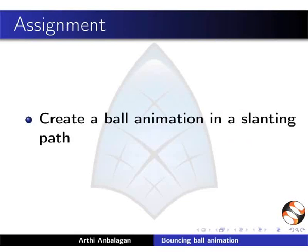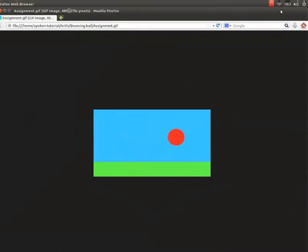Here is an assignment for you. Create a ball animation in a slanting path. Your completed assignment should look like this.